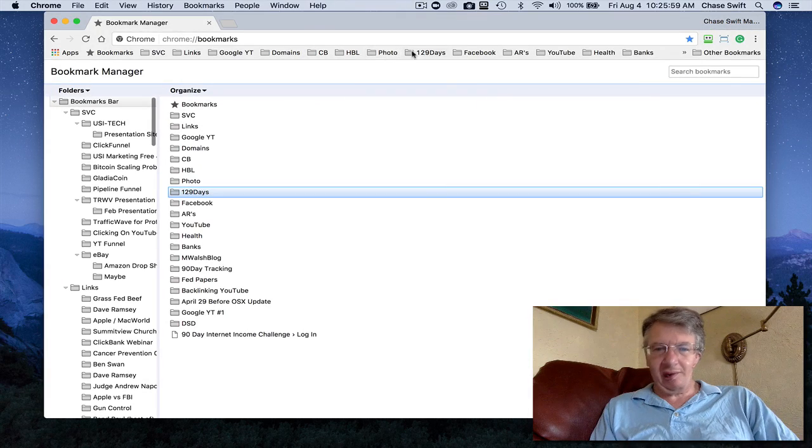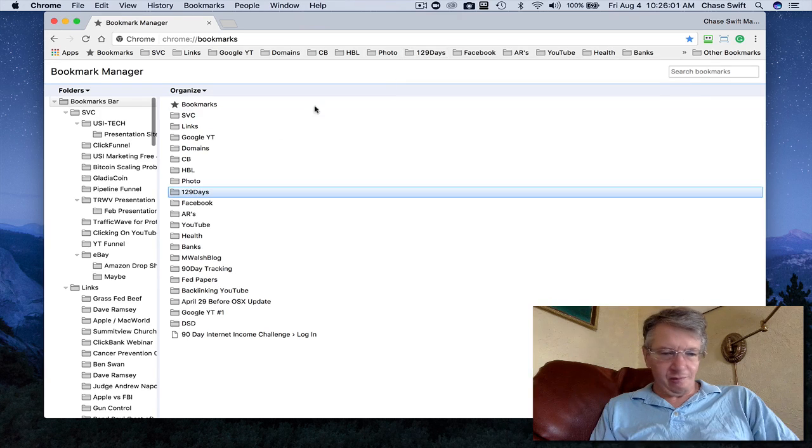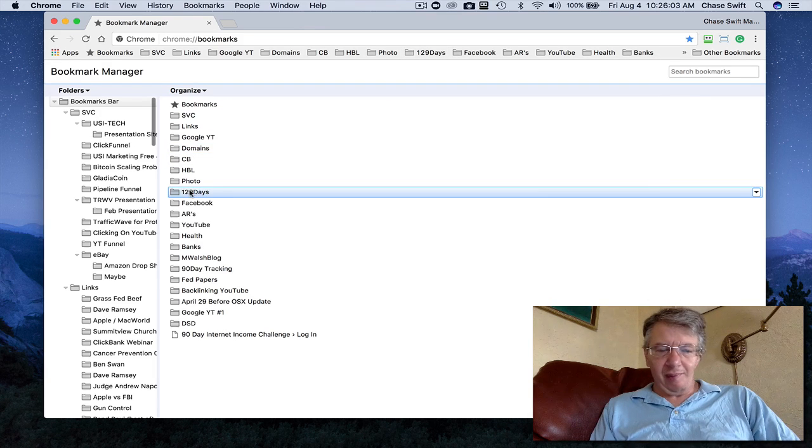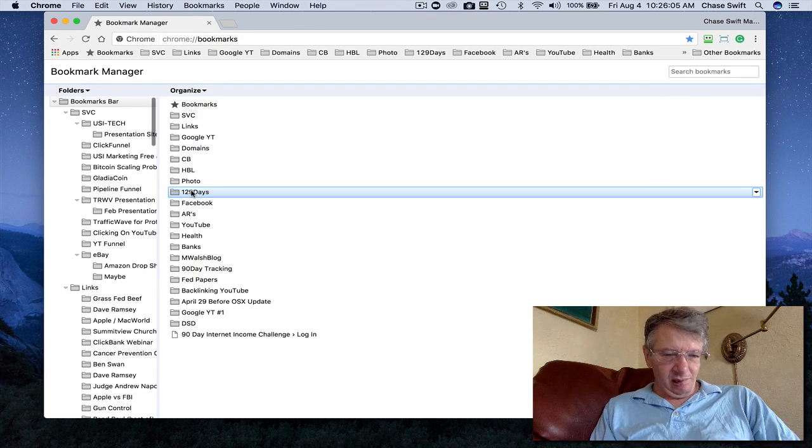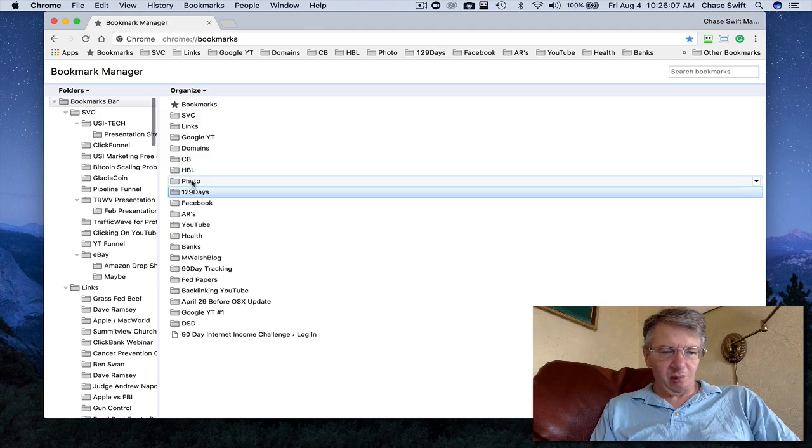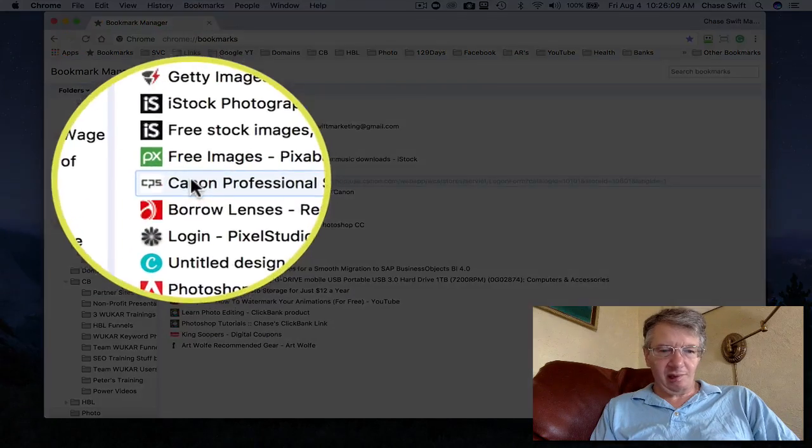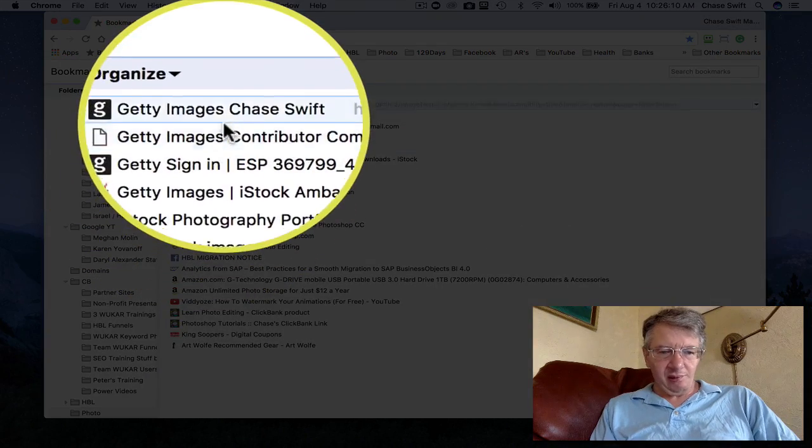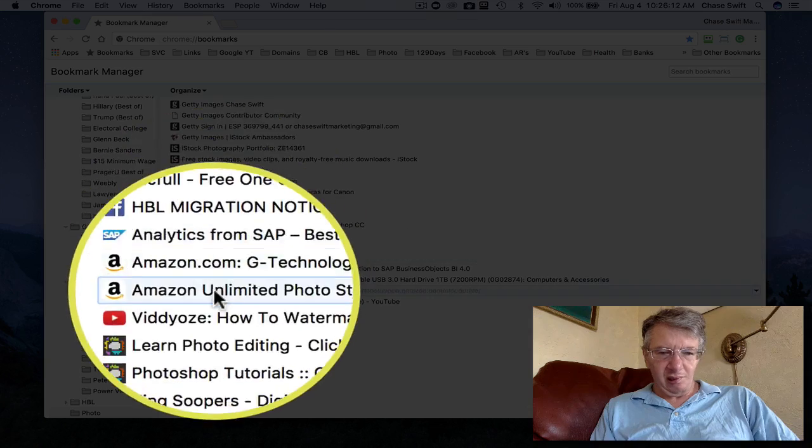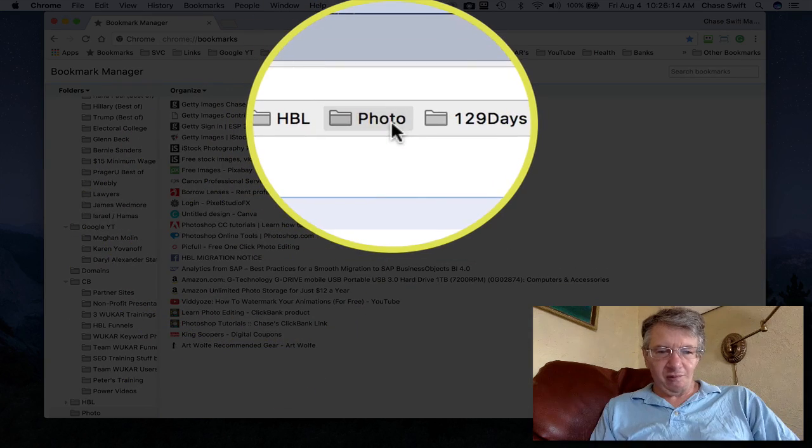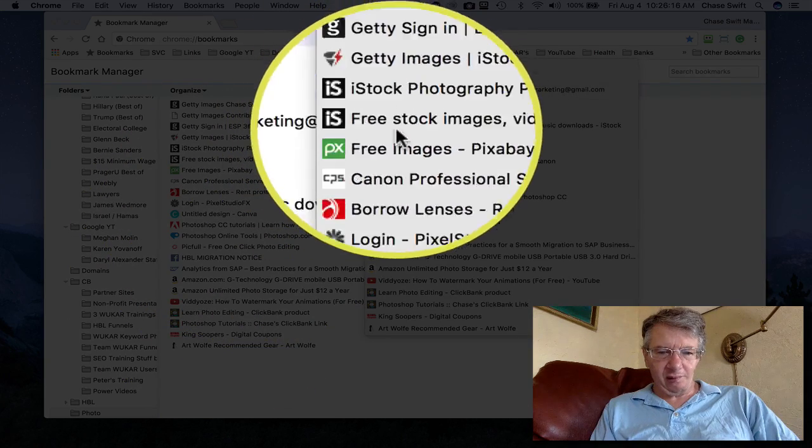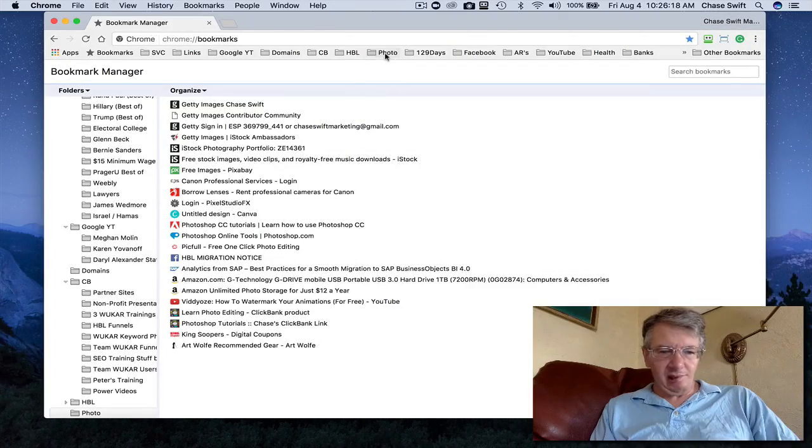So I've just moved those very quickly. If you want to manage inside your folder, let's say I want to go to photo, just double-click it, and you'll see all the bookmarks in that folder. And if I go to photo, you're gonna see them right here. What's really nice is